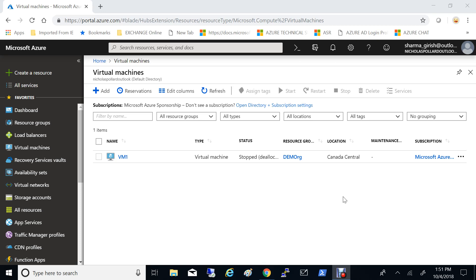There might be a requirement in your infrastructure that you need to have more than one NIC. Maybe you want to segregate your front-end traffic from the back-end traffic. So you might need to have more than one network interface card, and that is what I will show you how to add.